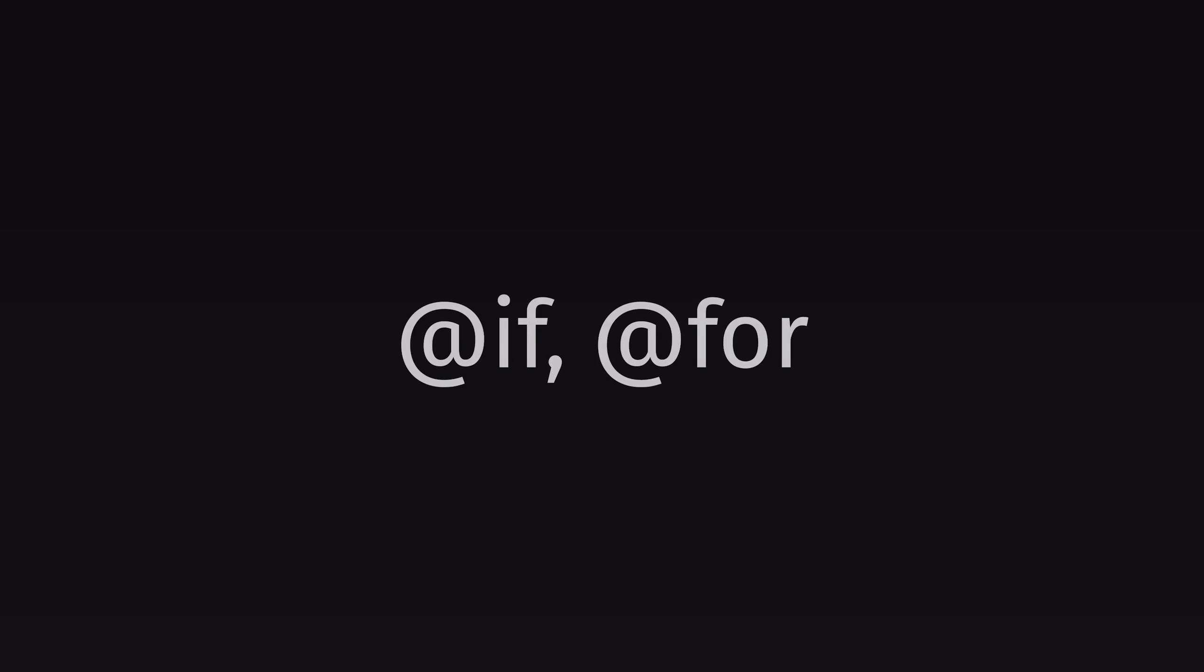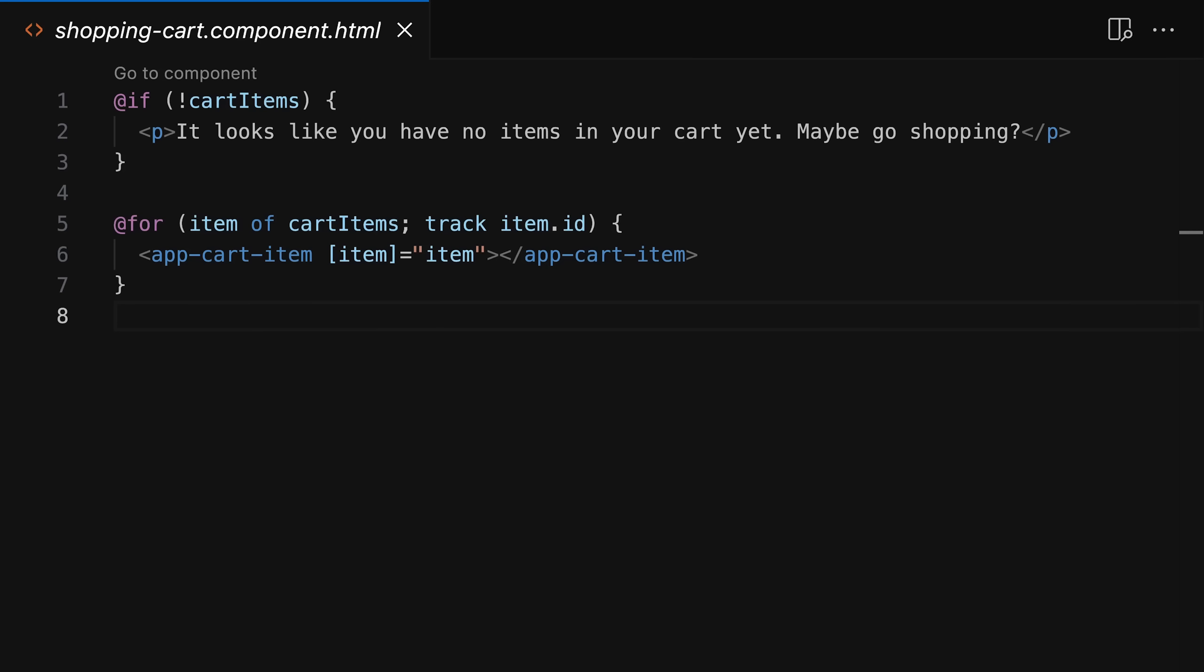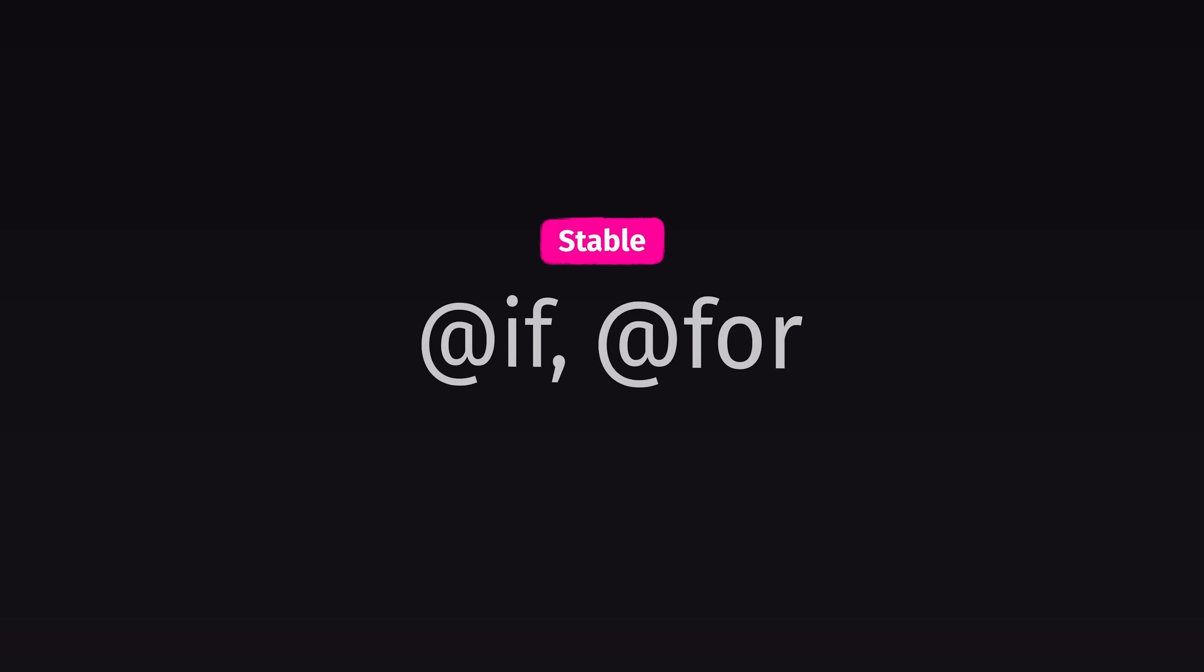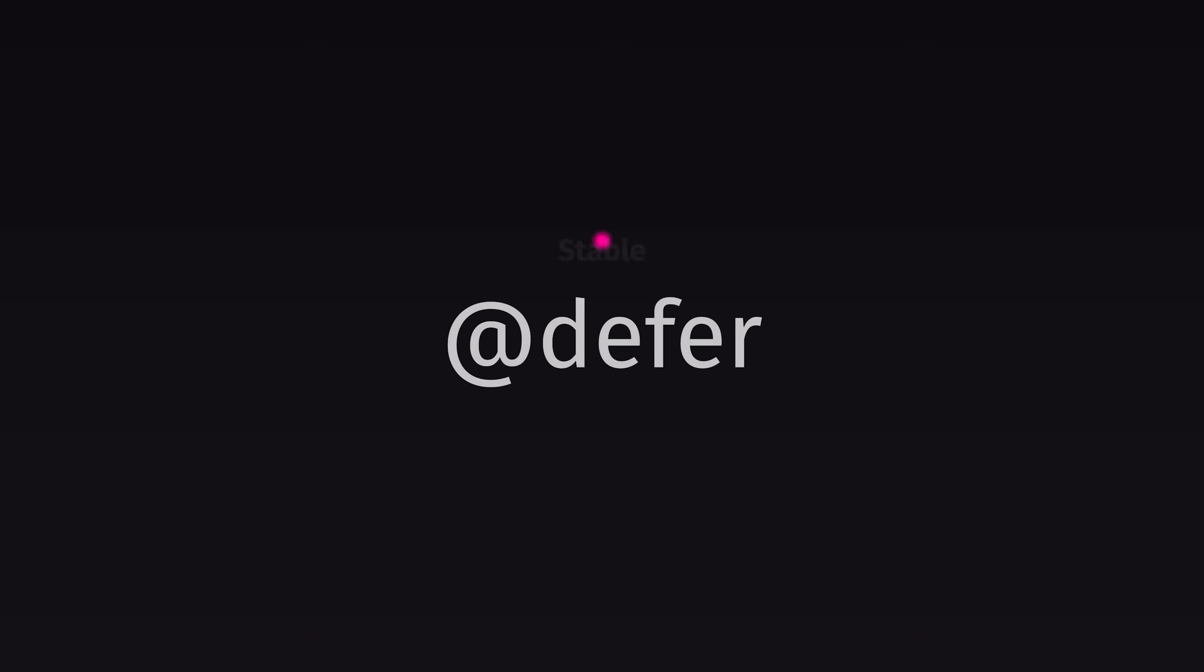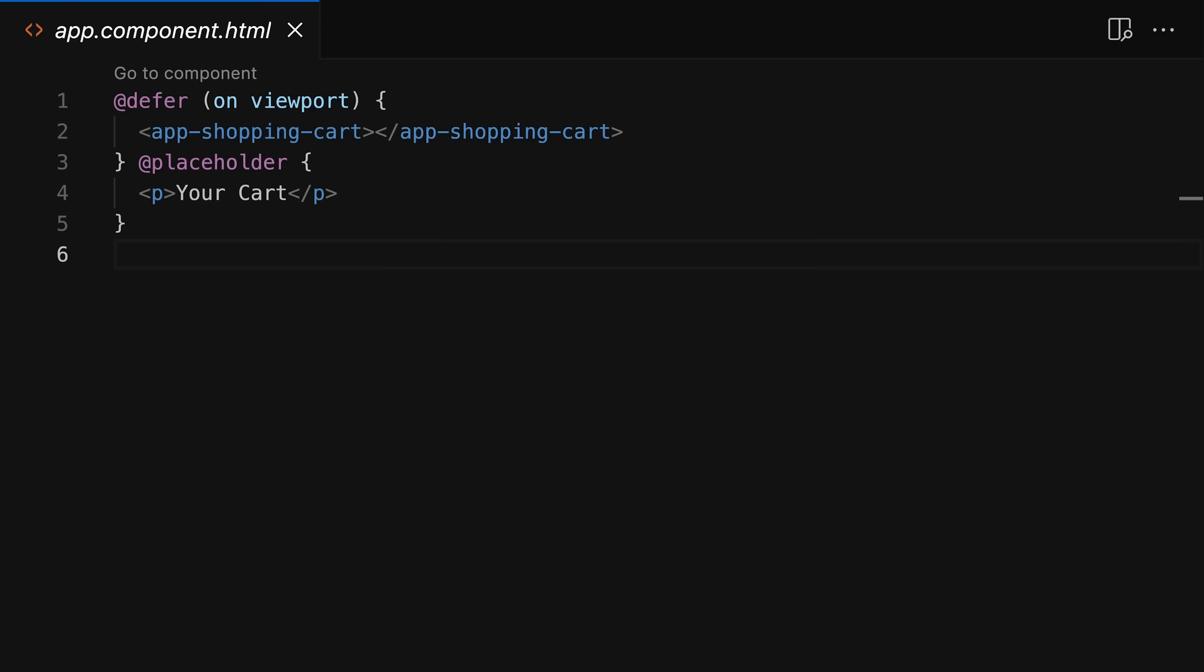For example, with Angular 18, the new control flow syntax—the new if and for statements that you can add to your templates—was introduced in developer preview with Angular 17 and is now marked as stable. The same is true for deferrable views, a feature that allows you to essentially lazy load parts of your templates based on different triggers.